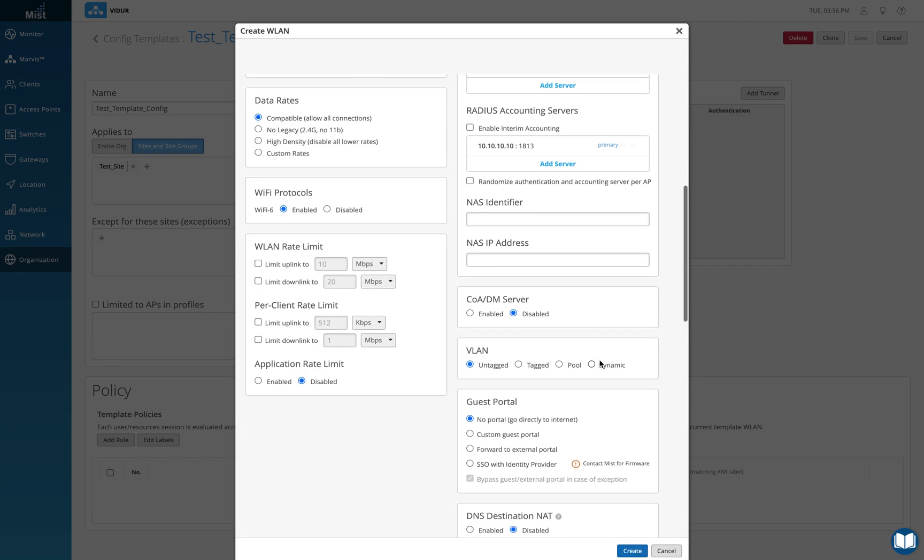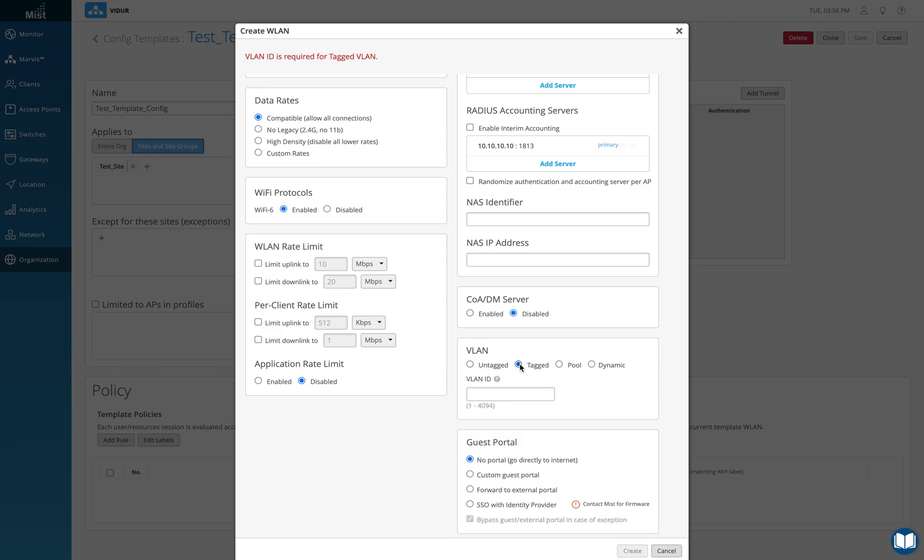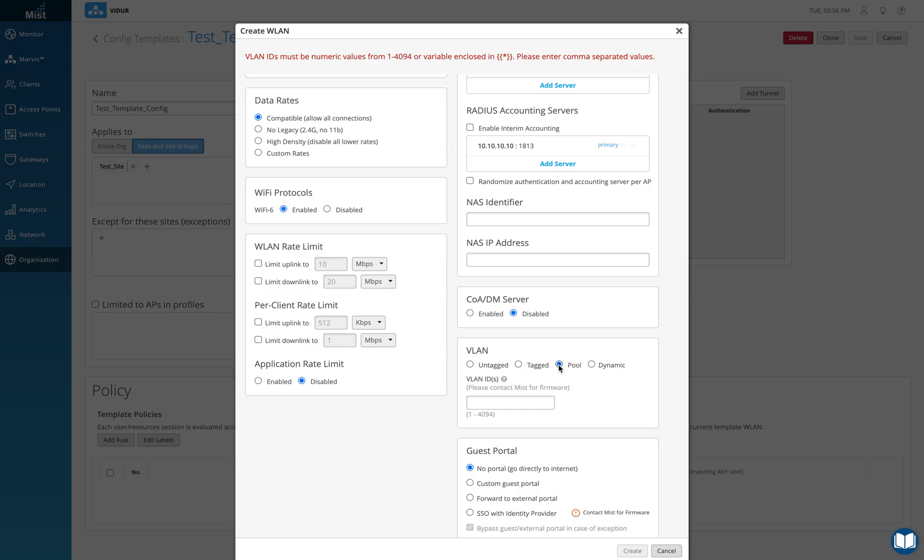For VLANs, by default it can be untagged VLAN of the AP tagged VLAN. If you want to put the traffic on to specific VLAN after the client gets authenticated. VLAN pool is also if you want to define multiple set of VLANs separated by comma, you can do that.